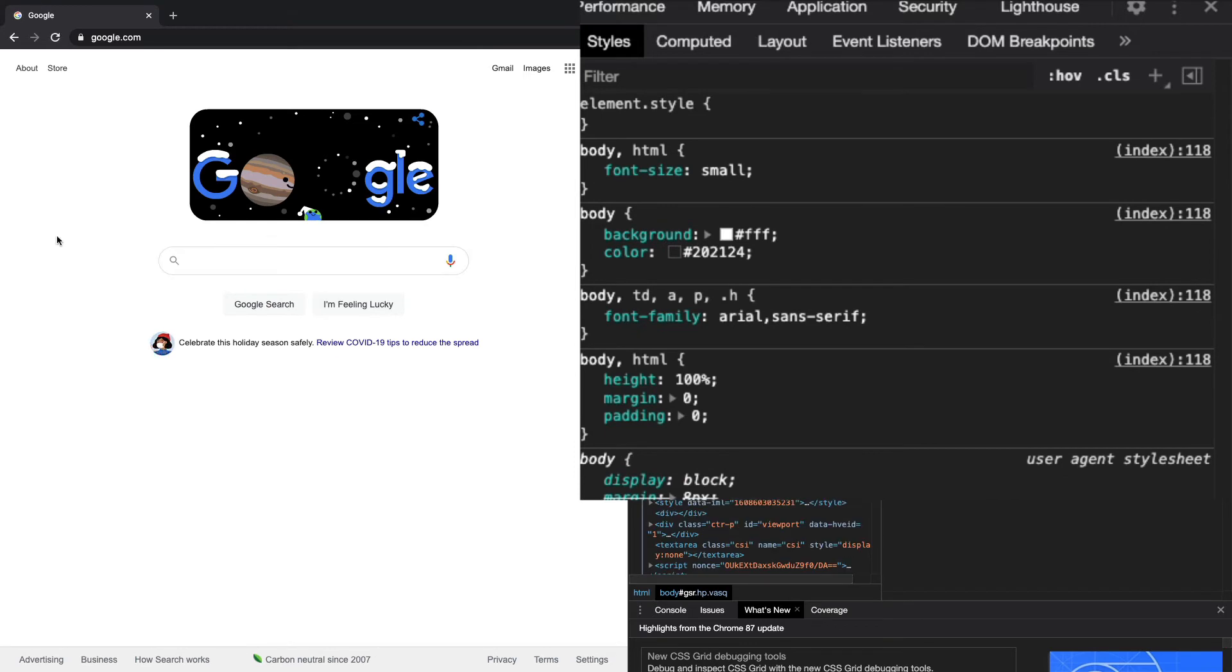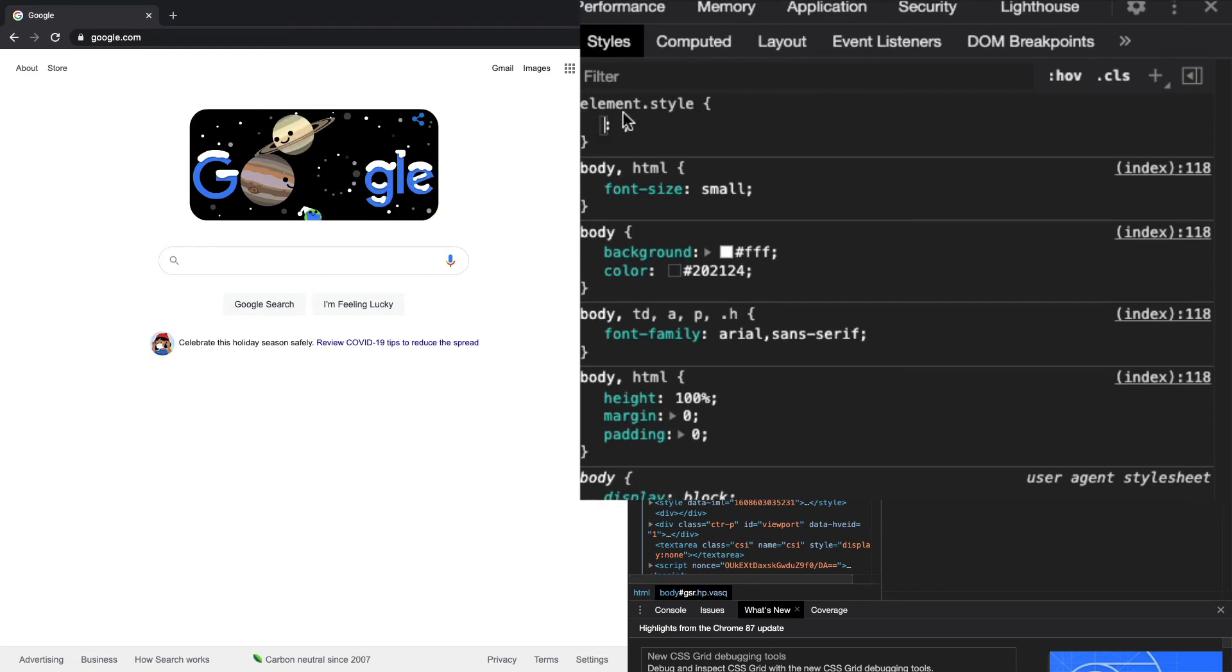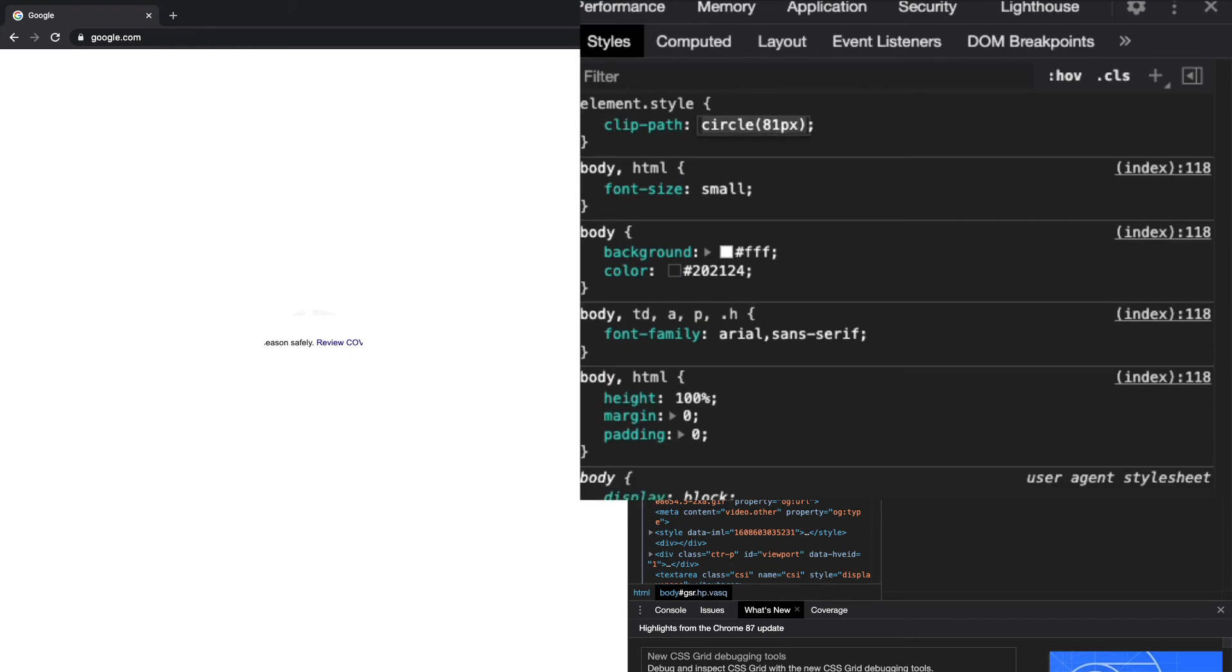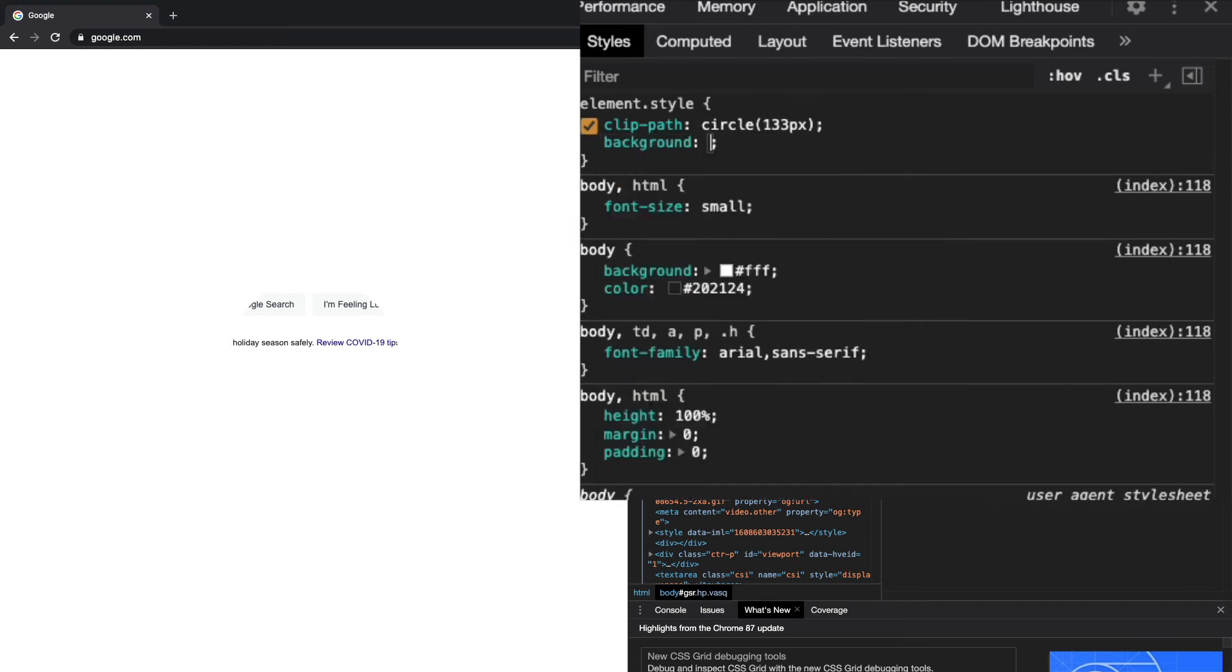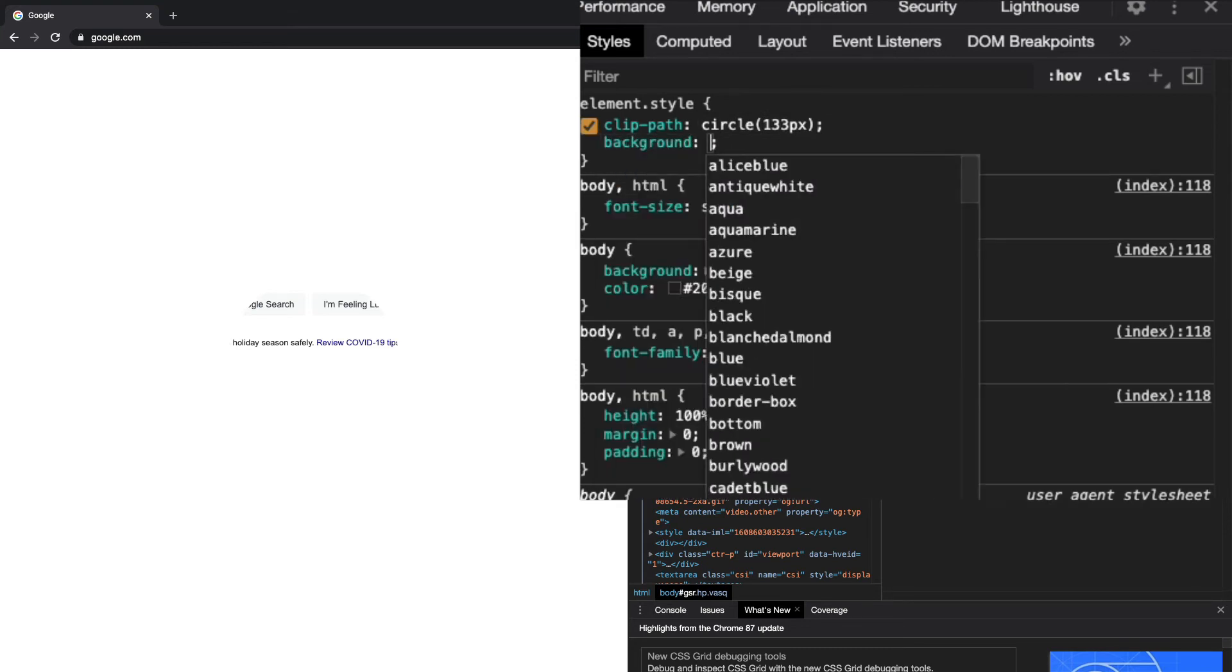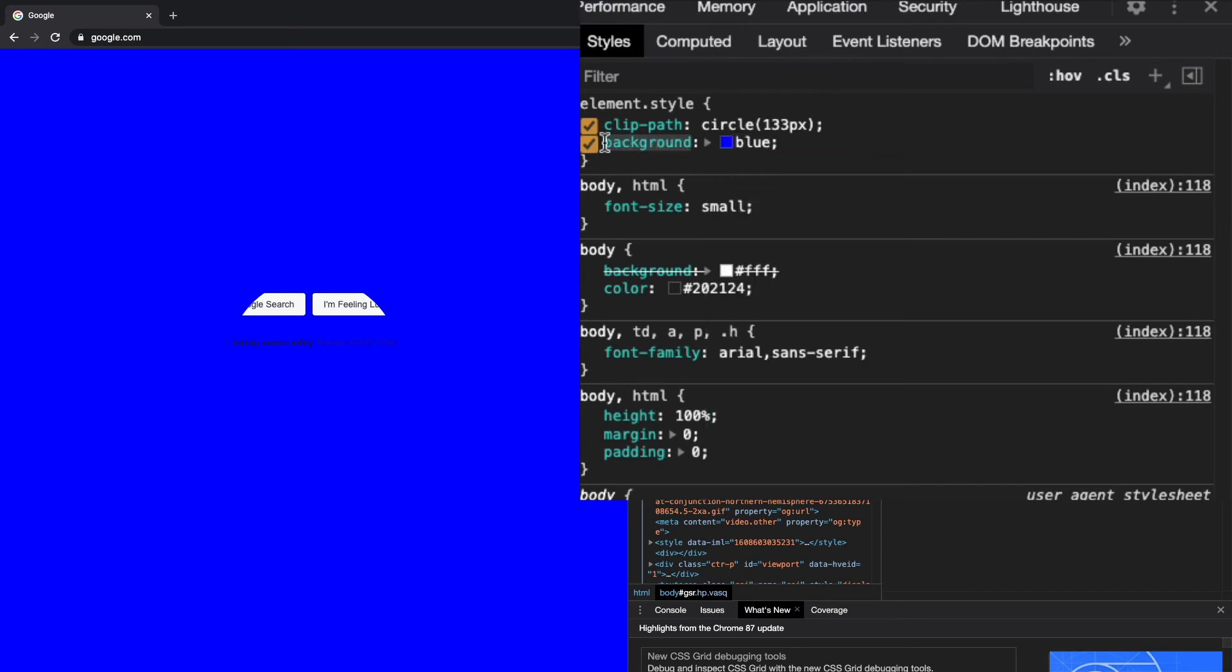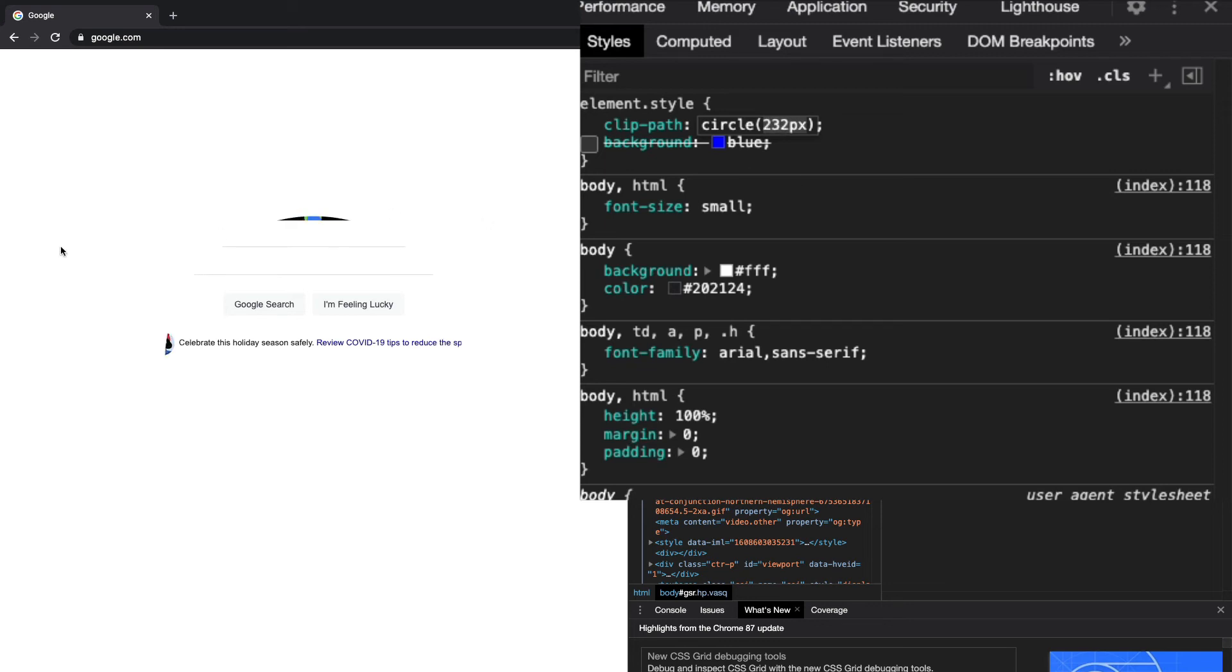One thing that I found that I really liked was a clip path. You can create a circle path. We'll do that on the body and you can see it's doing the circle. You can't really see the circle unless you start changing the value. If I use the up arrow key, you can see the circle start to appear. It makes more sense if I add a background of blue. You can see the circle start to appear and see it looks like a circle.